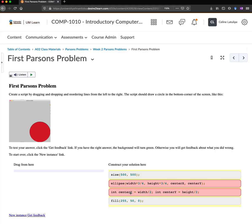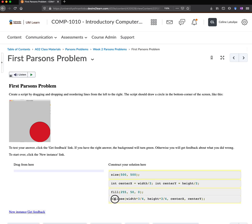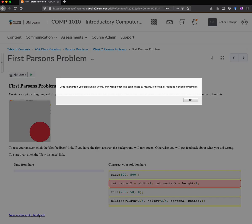All right, so let's try and rearrange this and make it work better. So I think maybe I need to put the circle call at the end so that we get these variables sorted out and set the fill color before we call the circle. And so I'm going to click get feedback again.